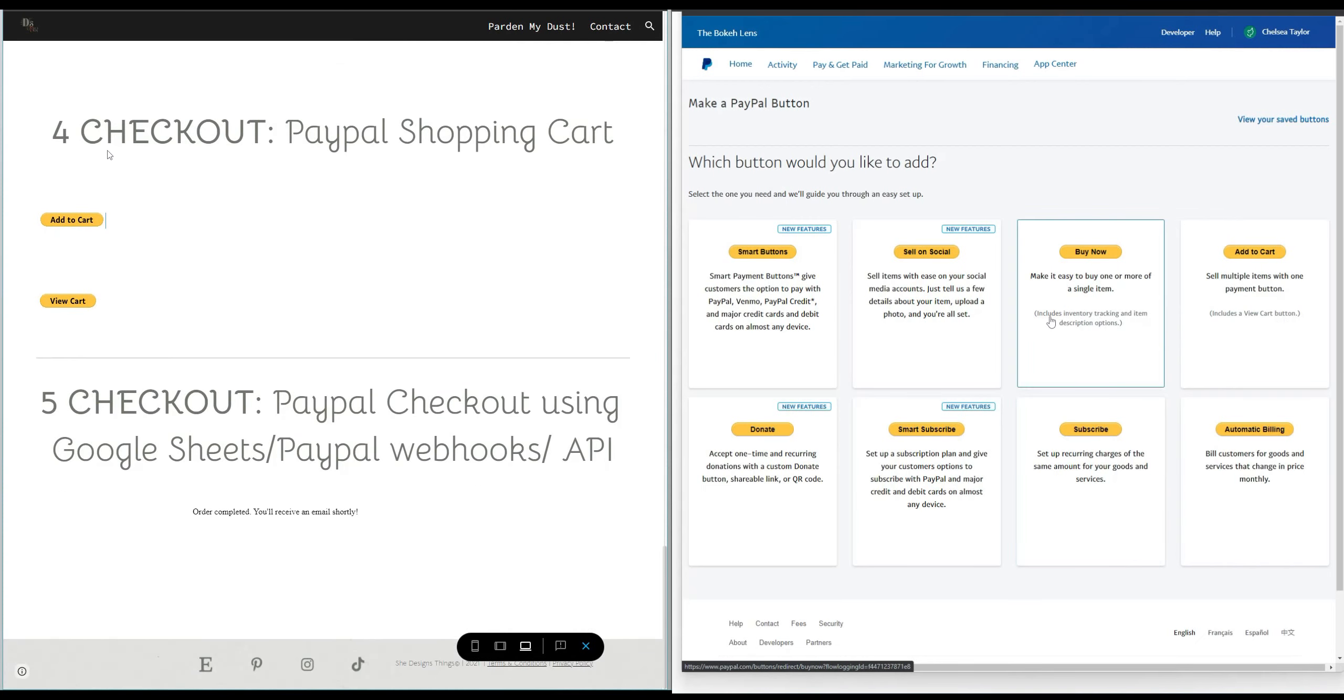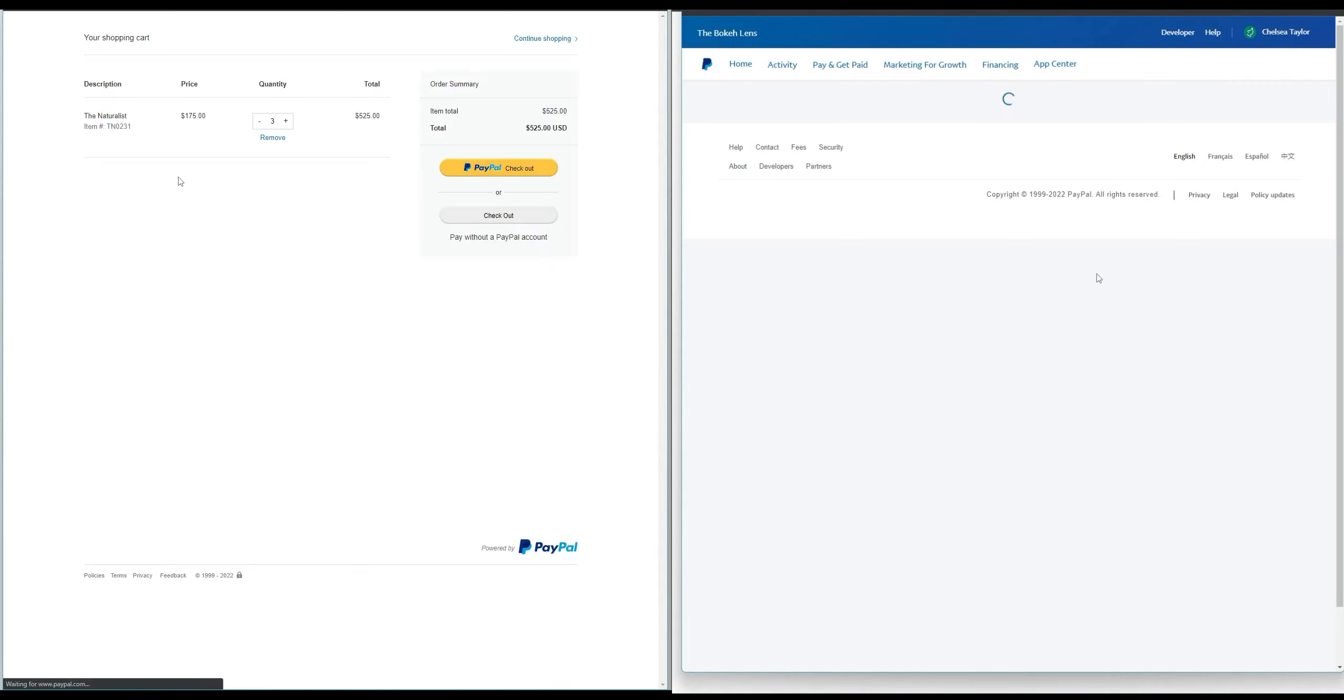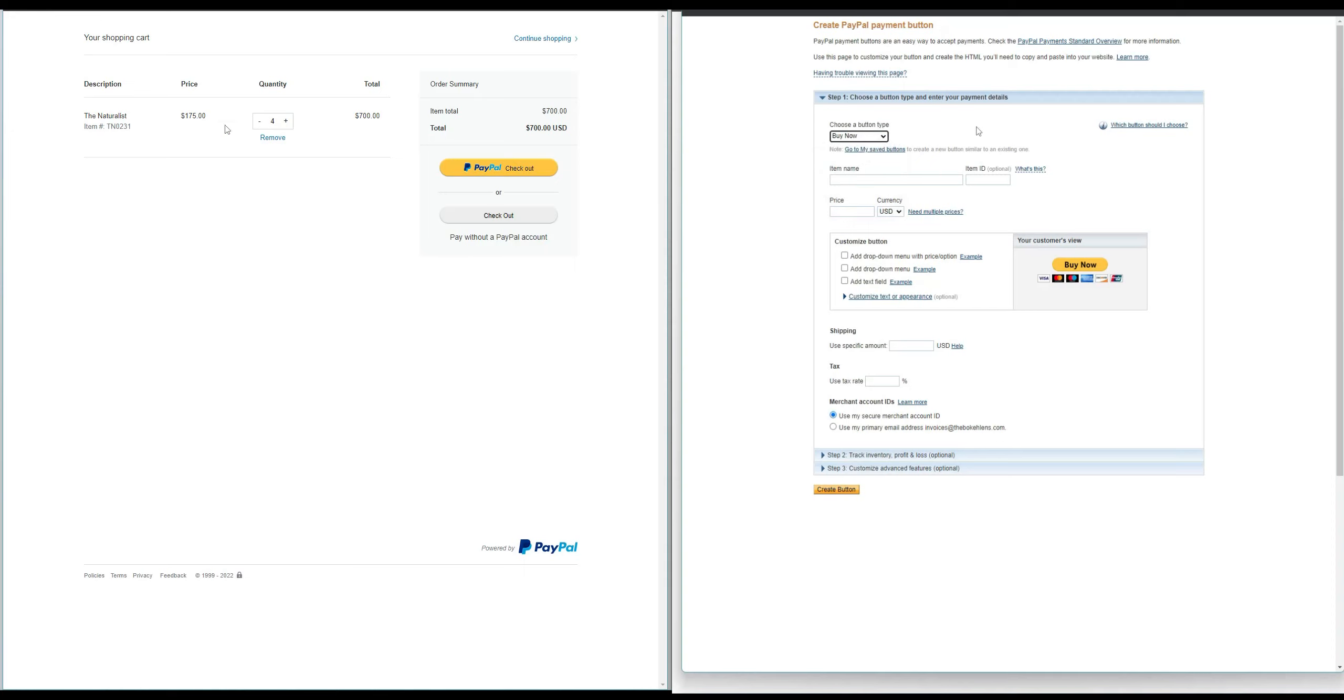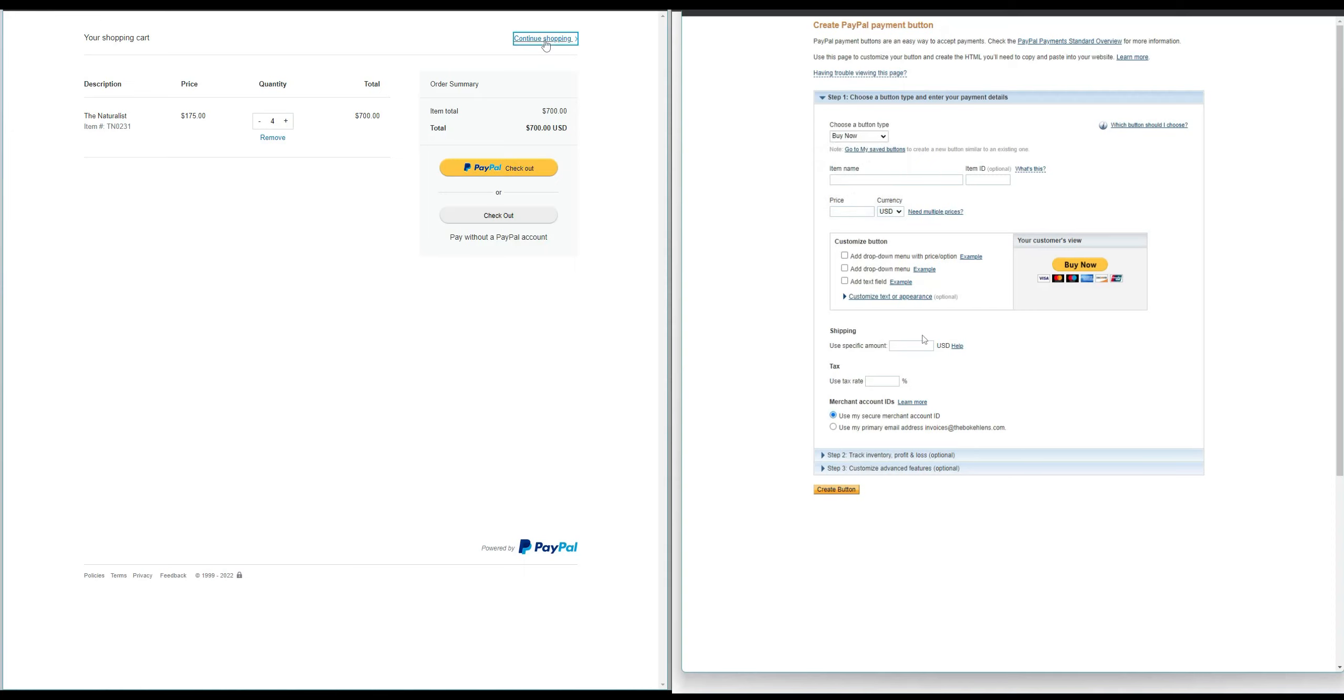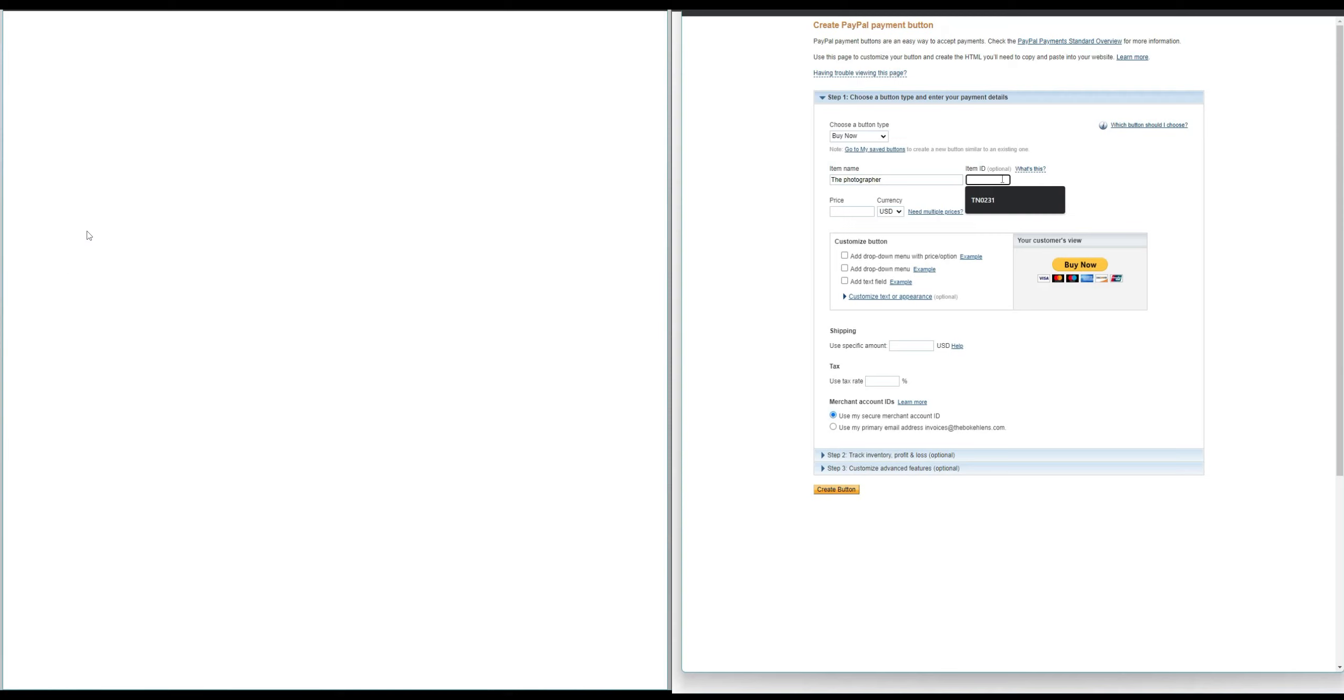Now the workaround to that is using option five which will be to check out using the PayPal shopping cart option. The only thing is you're gonna have to create the actual cart. So you can click add to cart and obviously now I have a bunch of stuff added to this shopping cart that I created in my PayPal account.